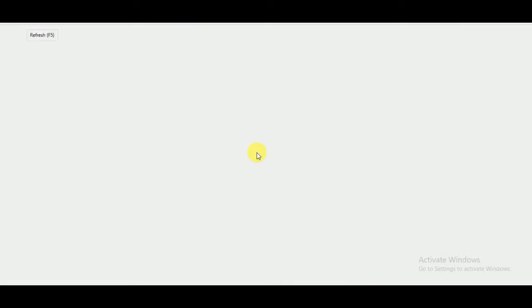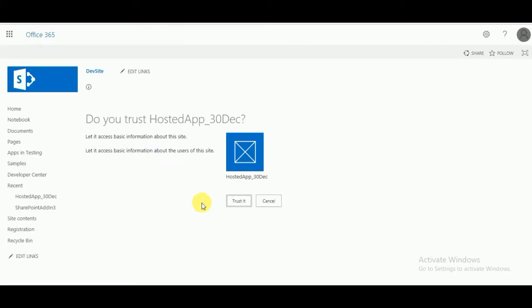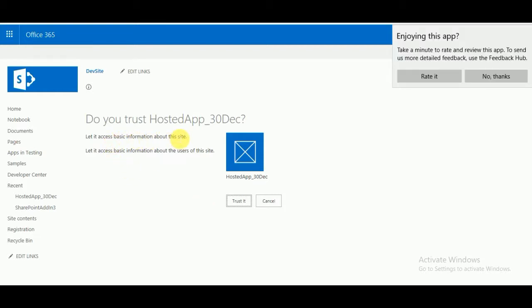Once the app is deployed, a URL will open automatically. It will ask you to trust it — it says 'Let it access basic information about the site' and 'Let it access basic information about the user of the site.' Just click on Trust It.